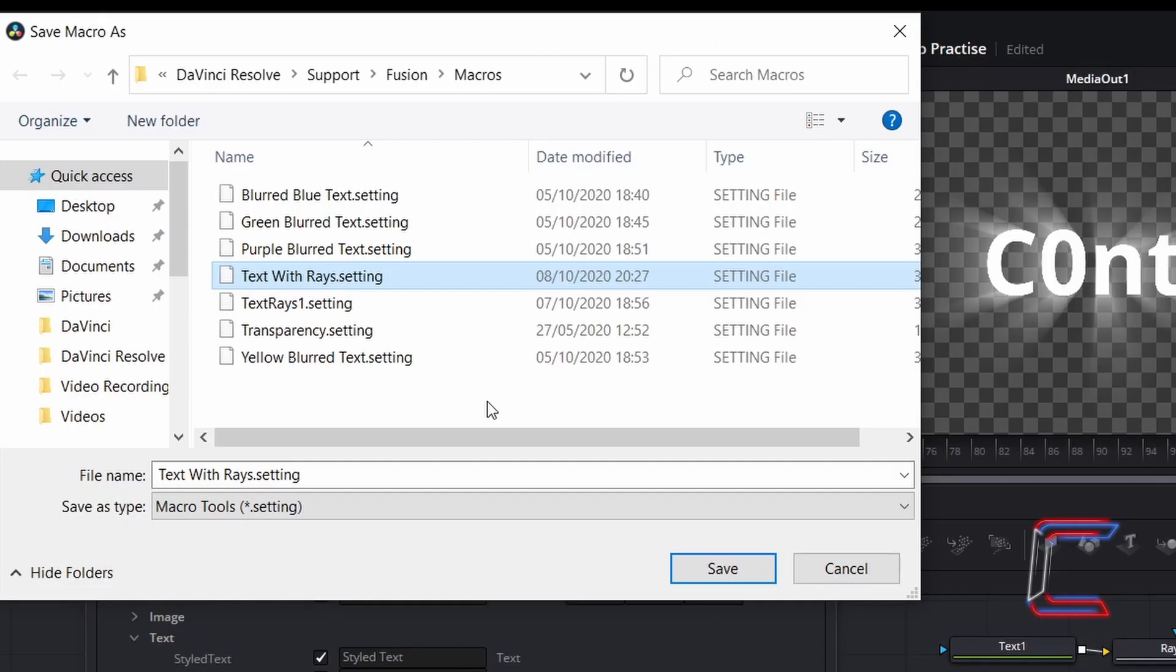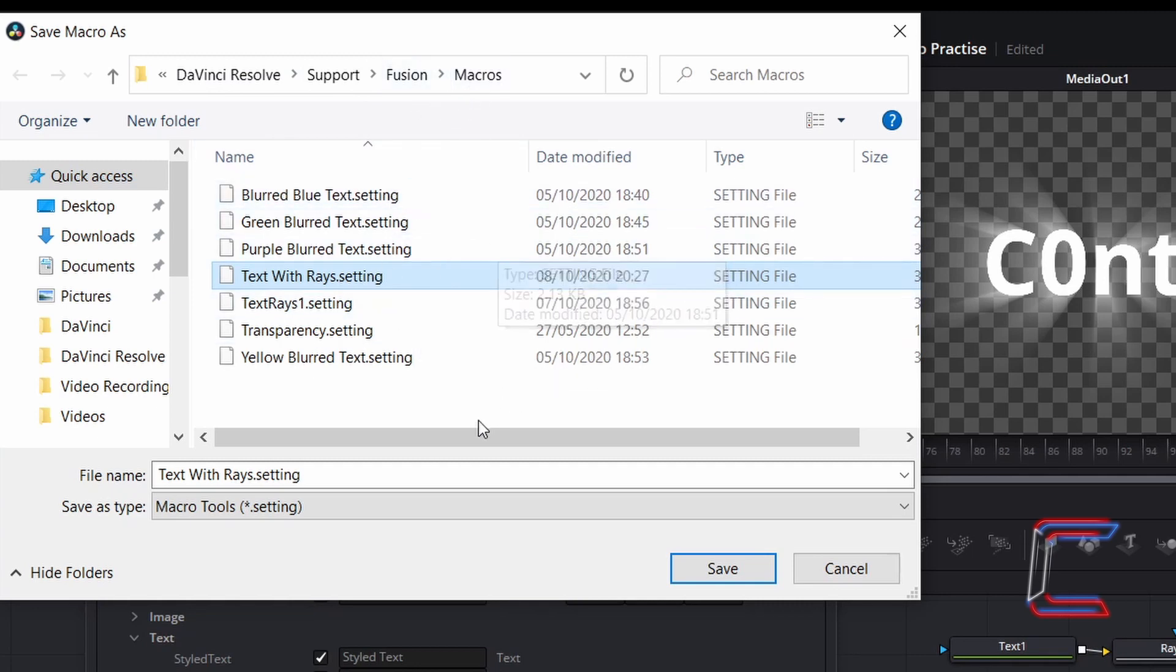Save your custom-made macro under DaVinci Resolve, Support, Fusion, and Macros, which will be the default directory that appears in the Save window. Click on Save.